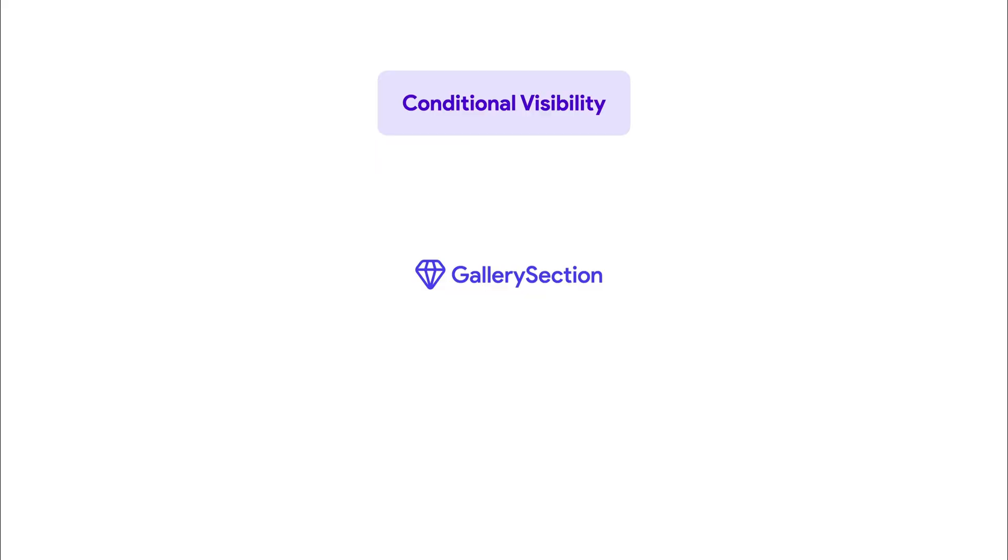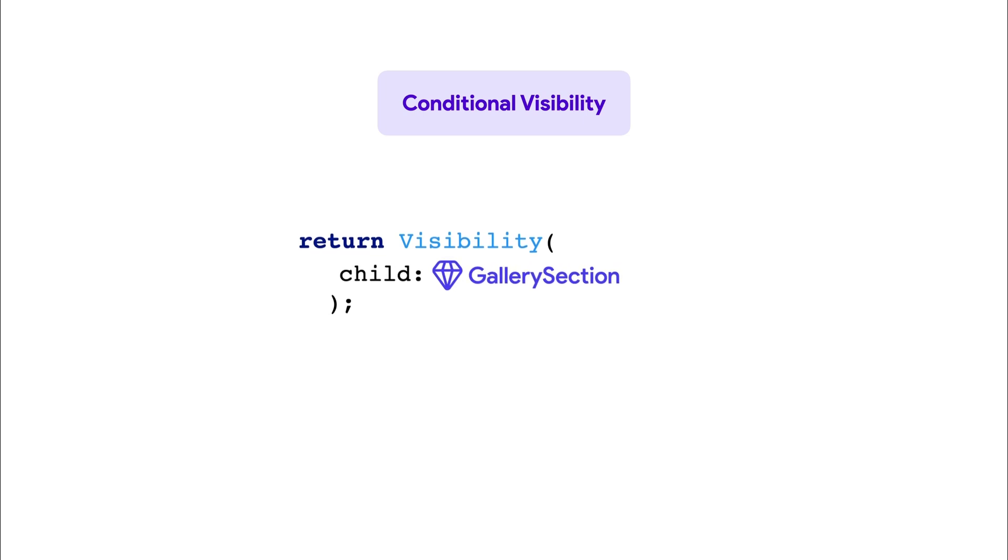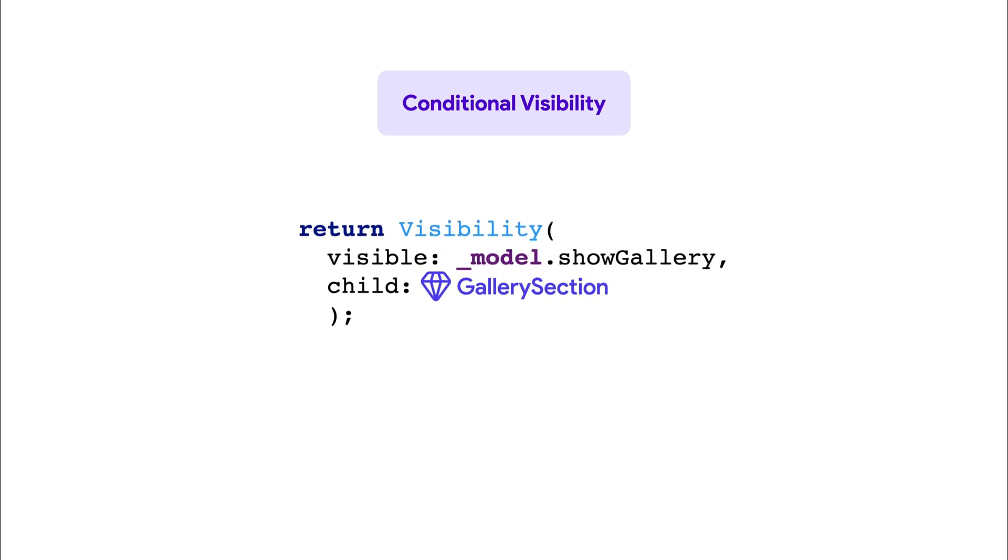When you use Conditional Visibility, in most cases, Flutter Flow generates code that wraps your widget with Visibility, a widget from the Flutter framework. Your visibility condition is passed to this widget, which then decides whether to hide or show the child.